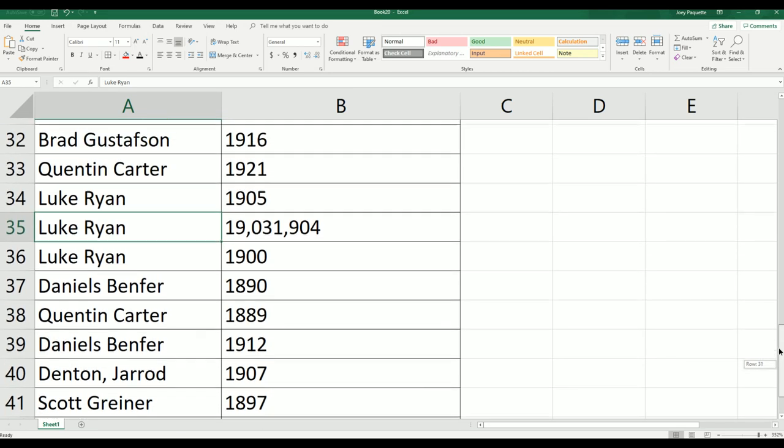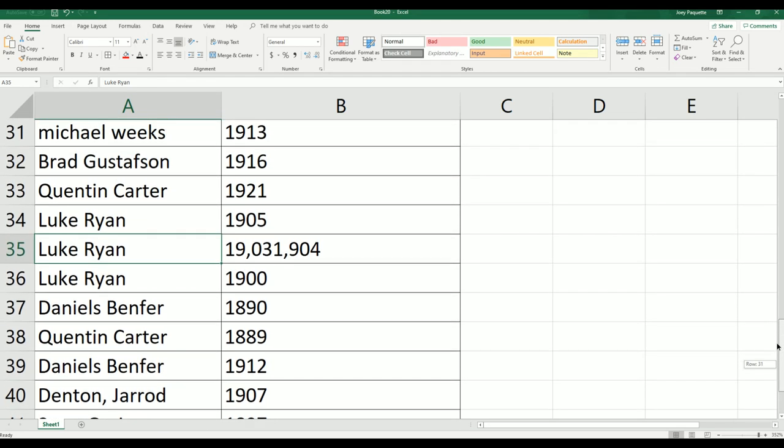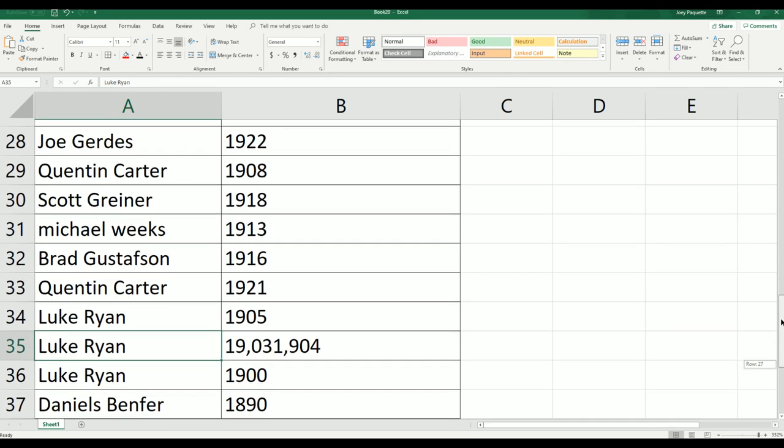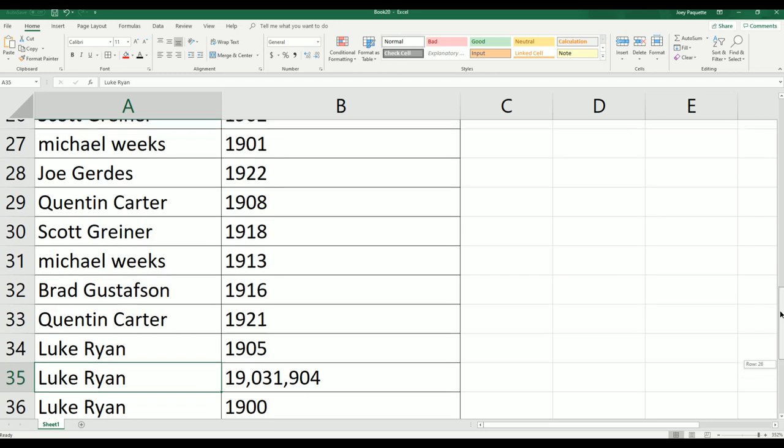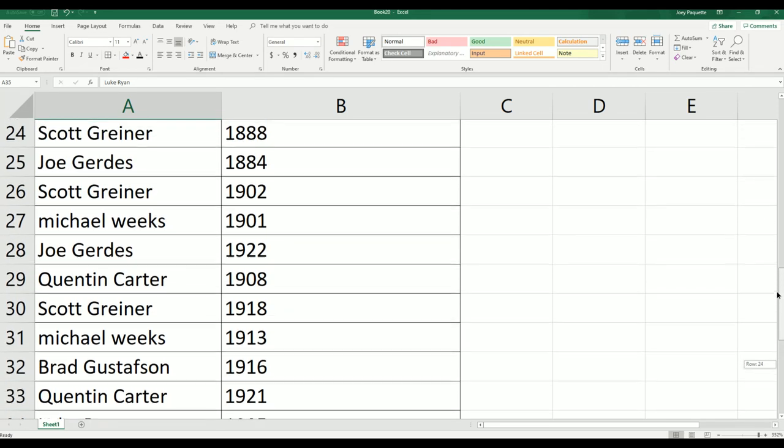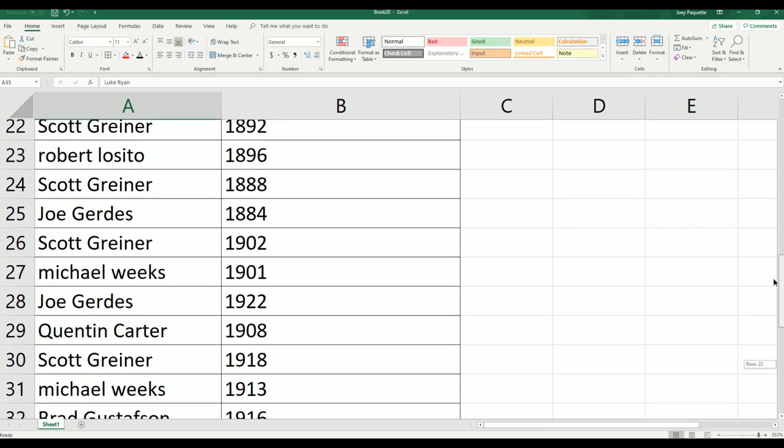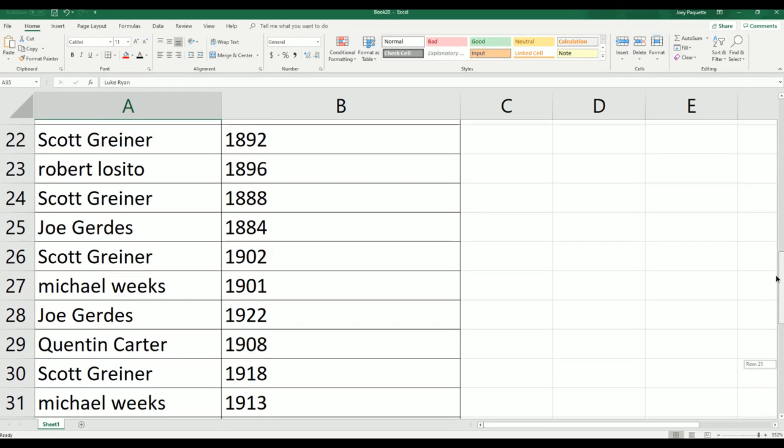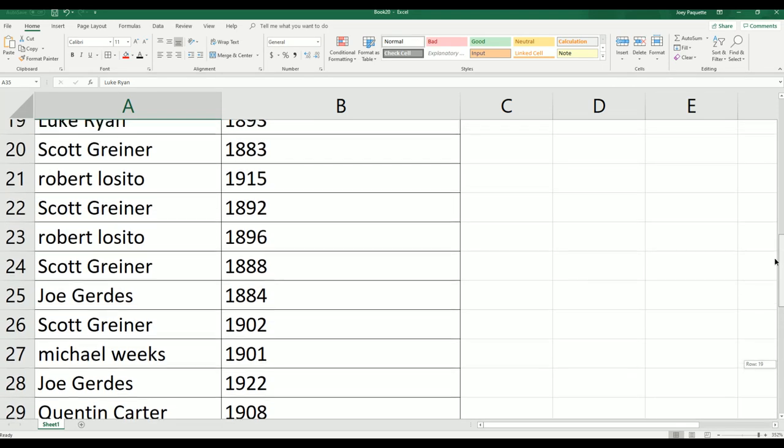Yeah Josh, he took a couple licks too man. Mahomes, he took a couple bad licks.